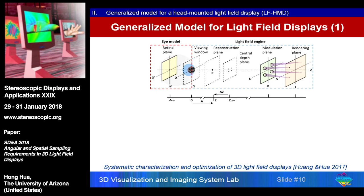The light coming out from the modulation plane could be collimated — in that case the central depth plane is at infinity — or converging, meaning it's at a definite distance. Typically, the image formed on the central depth plane would be the highest resolution you can possibly create in your 3D system. There's also the reconstruction plane — that's the depth of interest where you're trying to render a 3D point P. The last component of the light field engine is the view window, which is where you place your eye. In the second part of the model, we integrate the Arizona eye model, which allows us to change eye accommodation and other optical properties of the human eye.